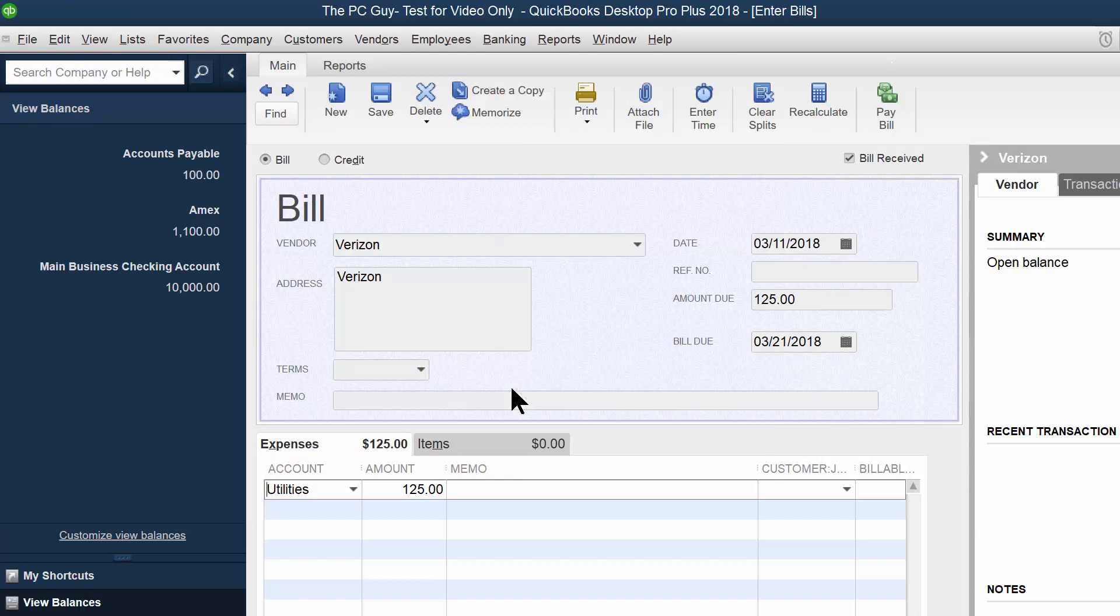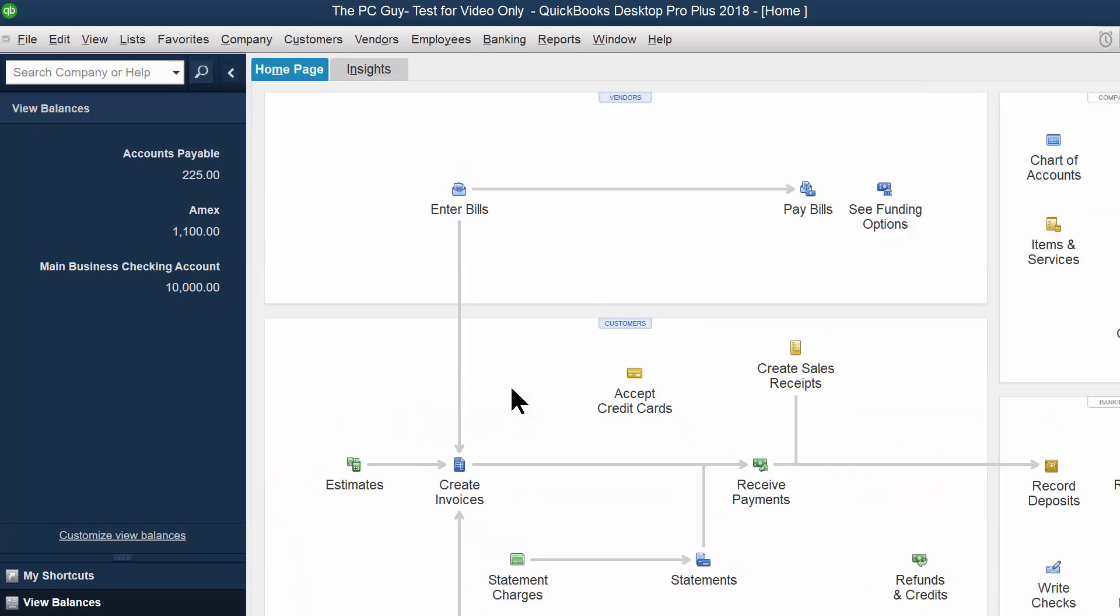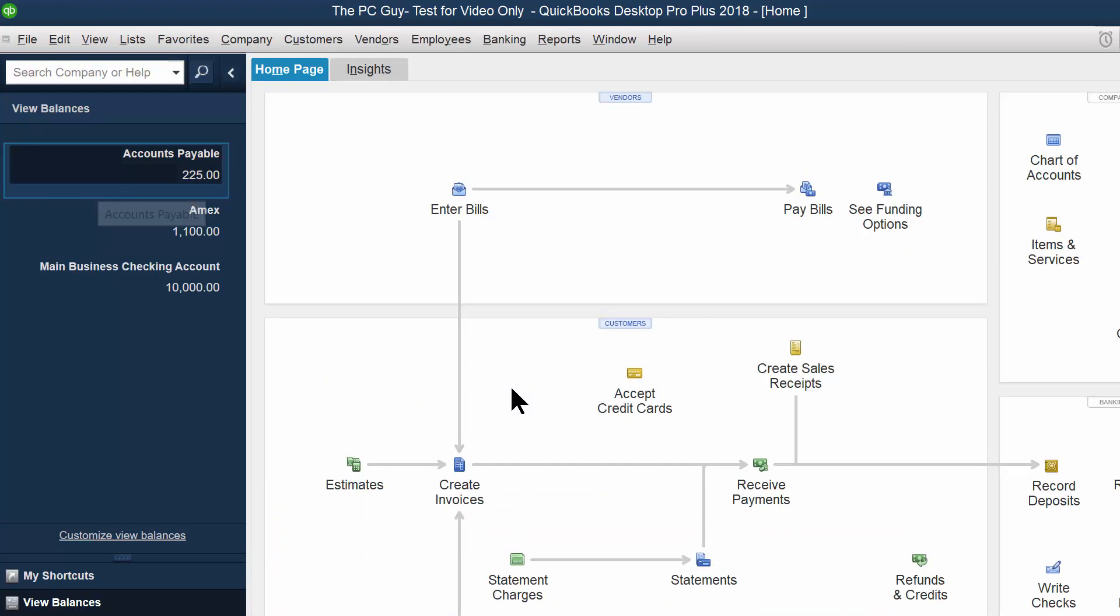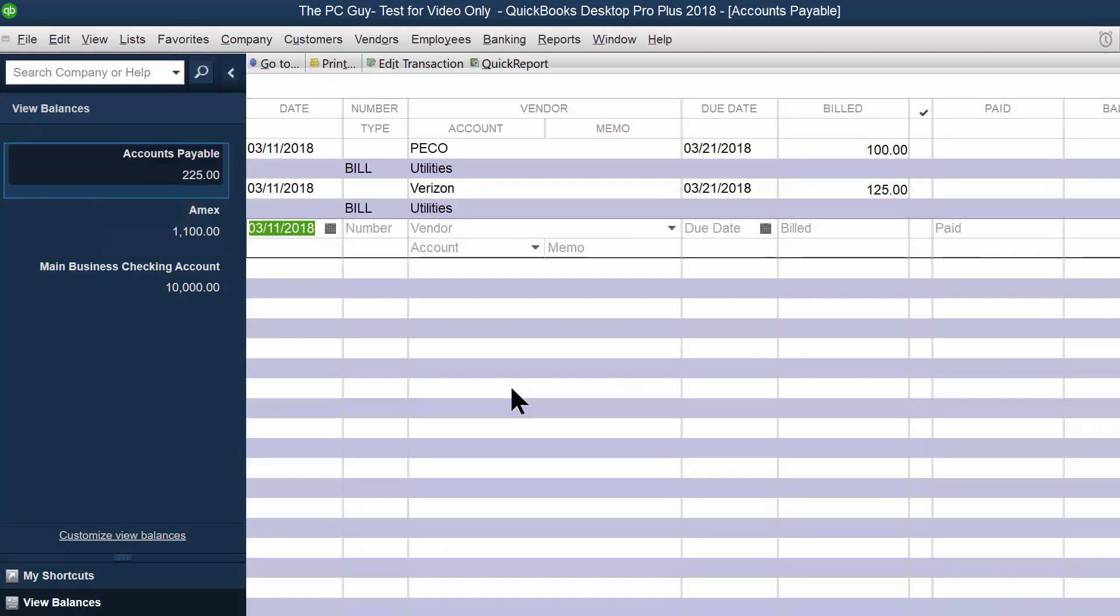So I'll pick on save and close. Now if I wanted to do a new bill, I could do save and new, but I'll do save and close. Notice how that shows up in my payable and the payable is up to $225. So when you enter a bill, it now becomes part of your accounts payable. As you can see, I'm going to close that window.